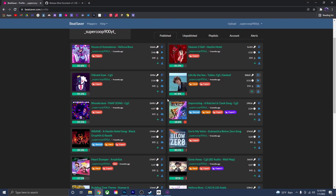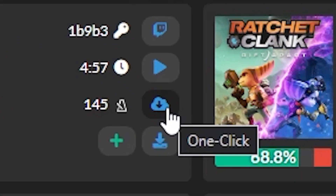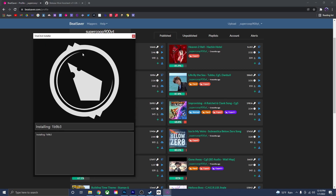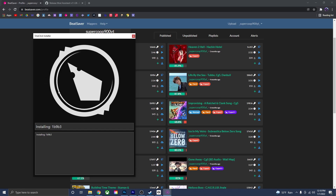Once you've enabled one-click, go back to BeatSaver, choose a song you want to download, and press the one-click icon. It'll start downloading by opening the Mod Assistant page showing 'Installing.' It might take a little bit depending on how big the files are — if a song has a bunch of difficulties it may take longer. But the song will now be installed directly into your Beat Saber Custom Songs folder.